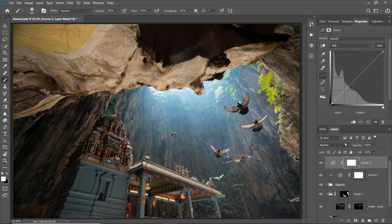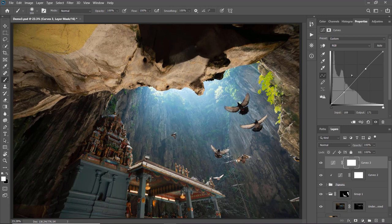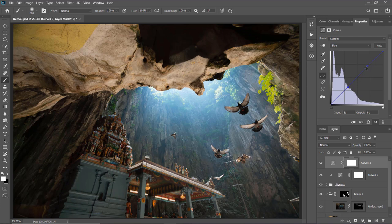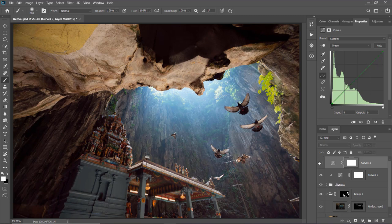I'll create a Curves adjustment layer and add a little bit of contrast, also lifting the highlights slightly. Other than adding contrast, I also want to add a little blue tone to the highlight area to create a color separation between blue highlights and warm shadows. To do that I'll change the channel to the Blue channel and slightly pull up the highlight area. Since I only want the blue tone in the highlights, I'll add a control point to restrict it to that range. I also think the photo is a bit too green, so I'll reduce some green in the shadow area.